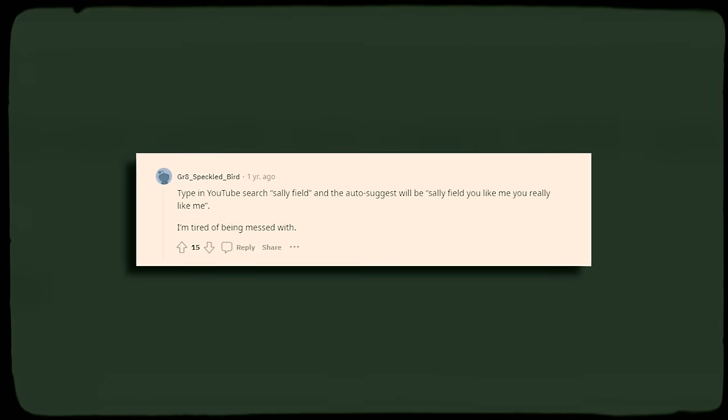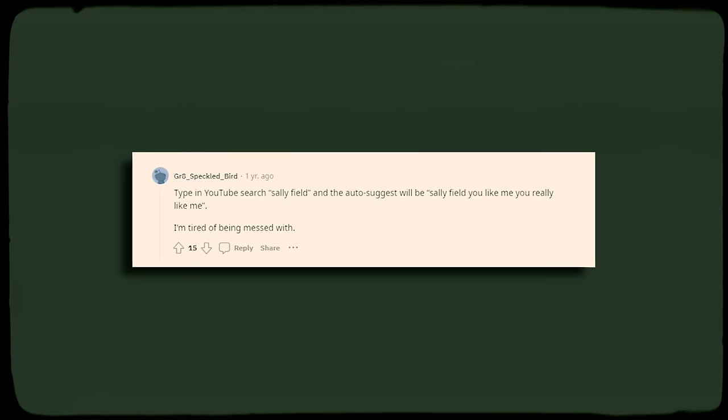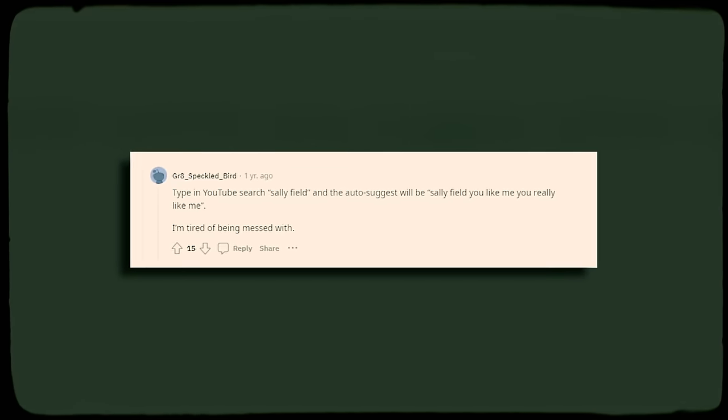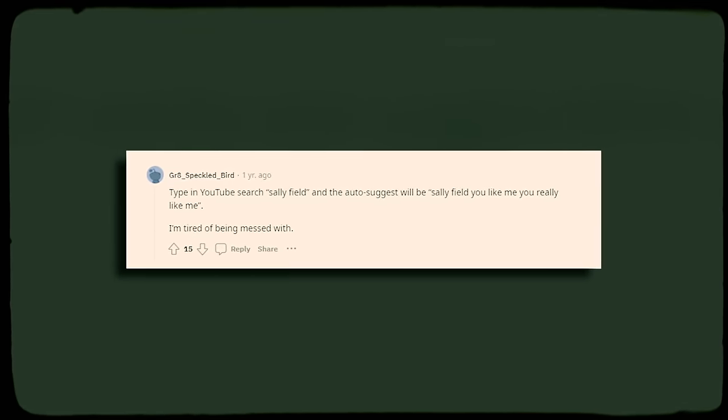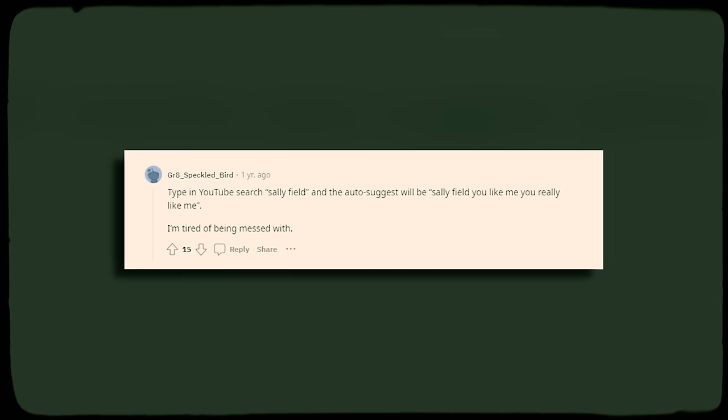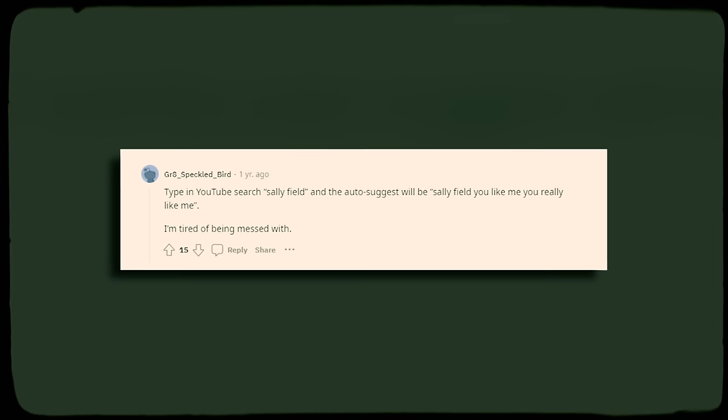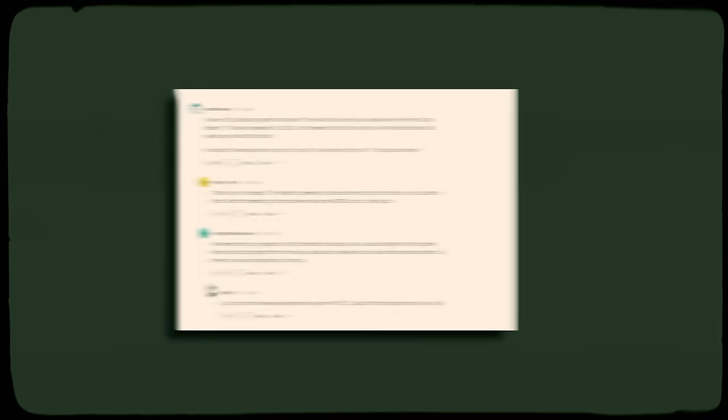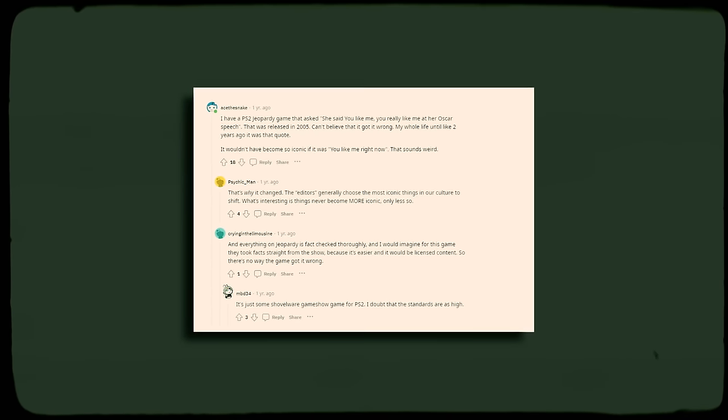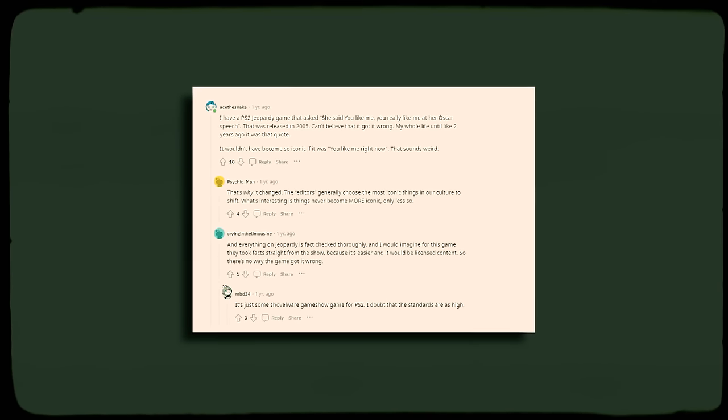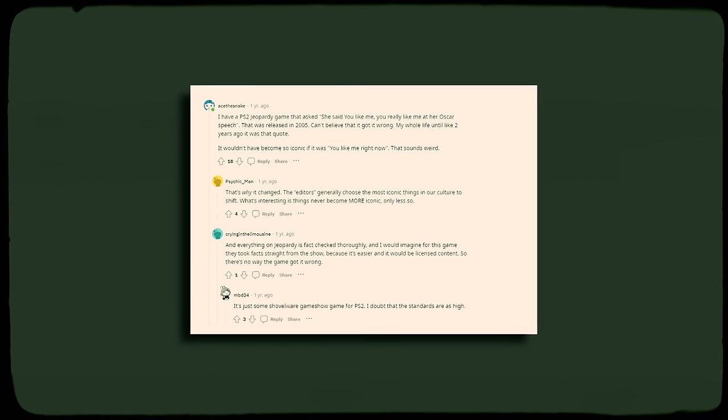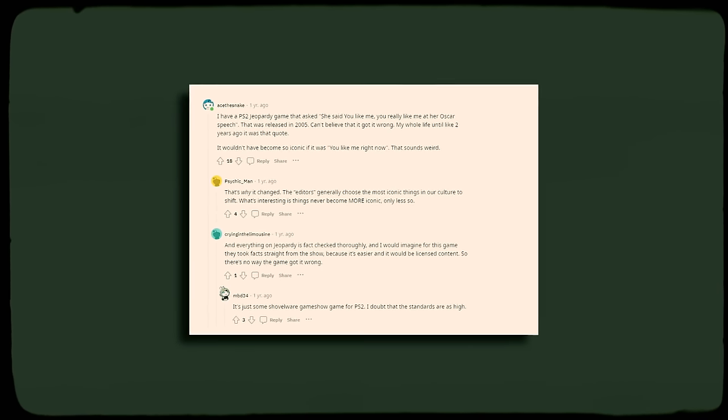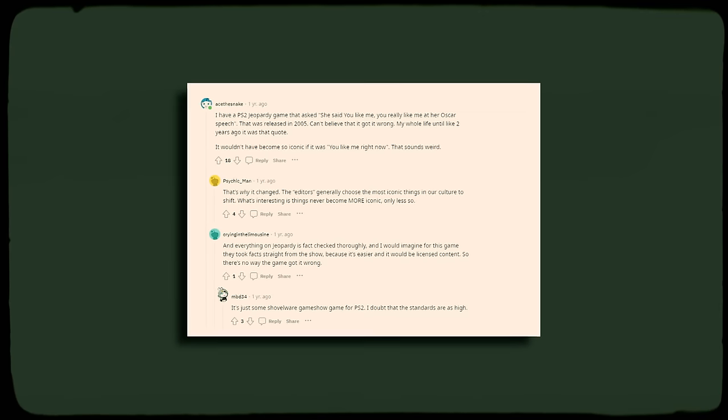Another user told the audience of a PlayStation 2 Jeopardy game that repeated the iconic phrase as most would remember it after its release in 2005. He also suggests that it would not have been as iconic if she had, in fact, said, you like me right now, you like me.